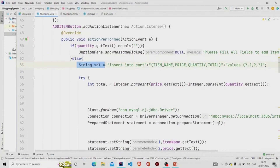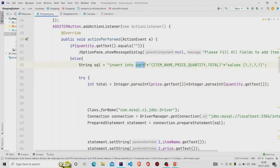The query is: INSERT INTO card — this is my table name — and I am storing four values: item name, price, quantity, and total. I am using a PreparedStatement for this.